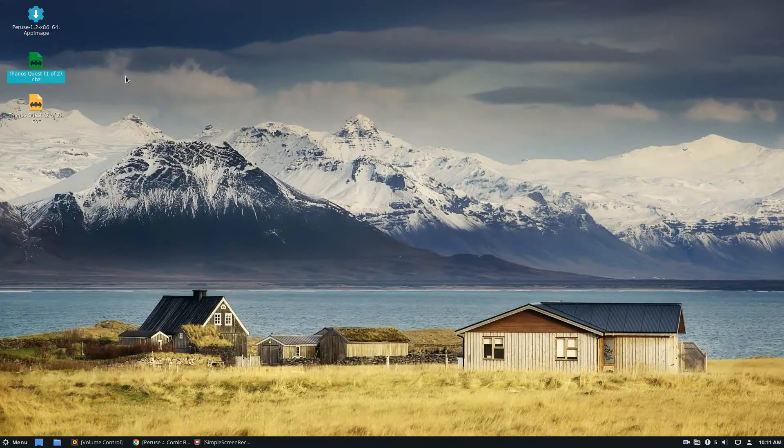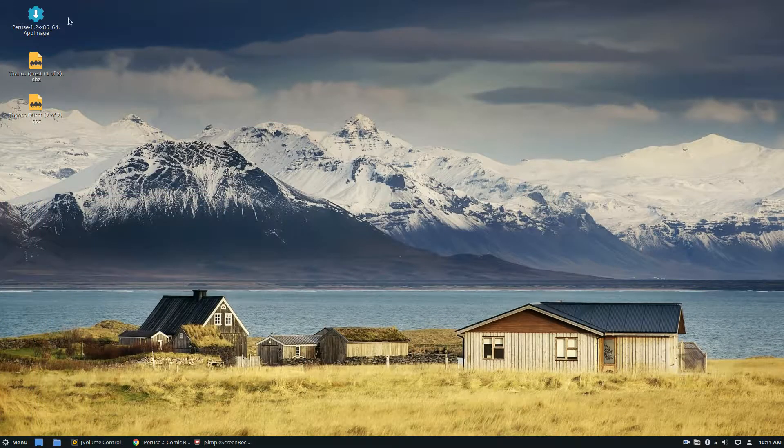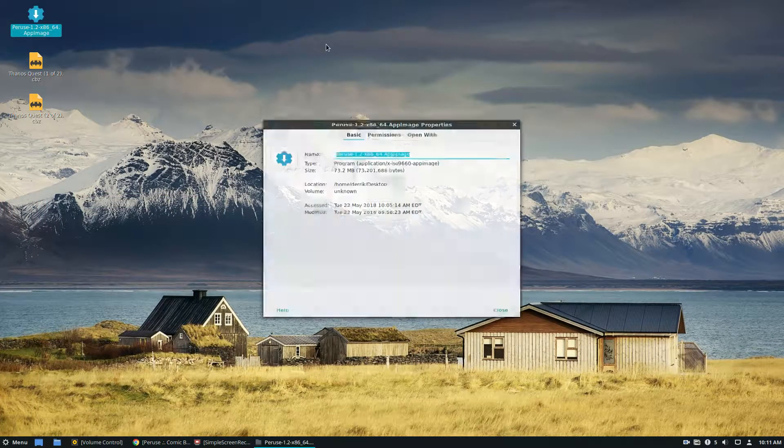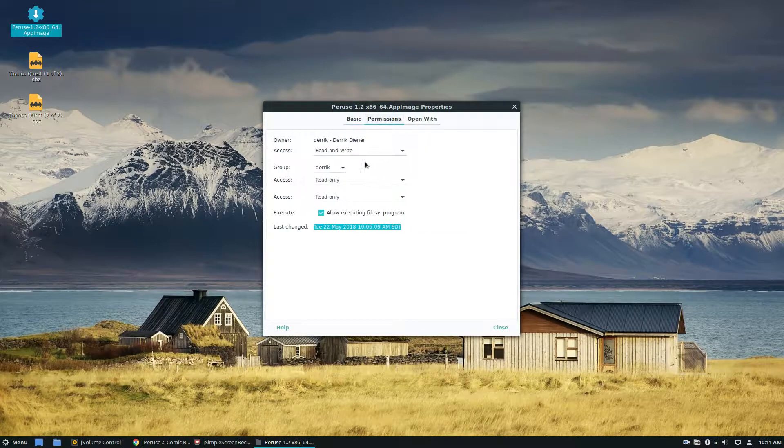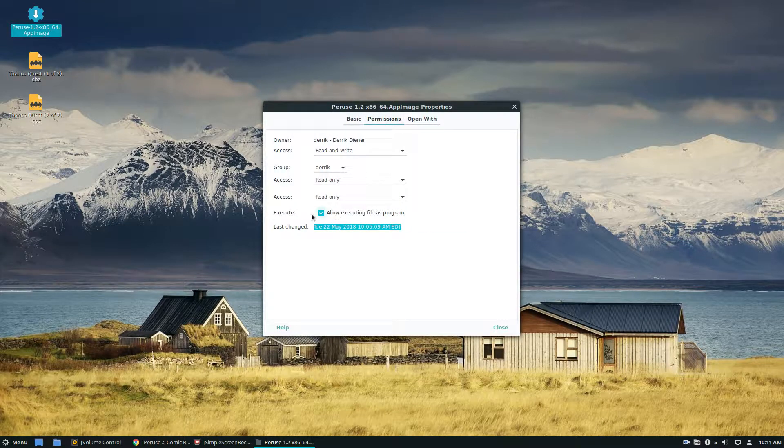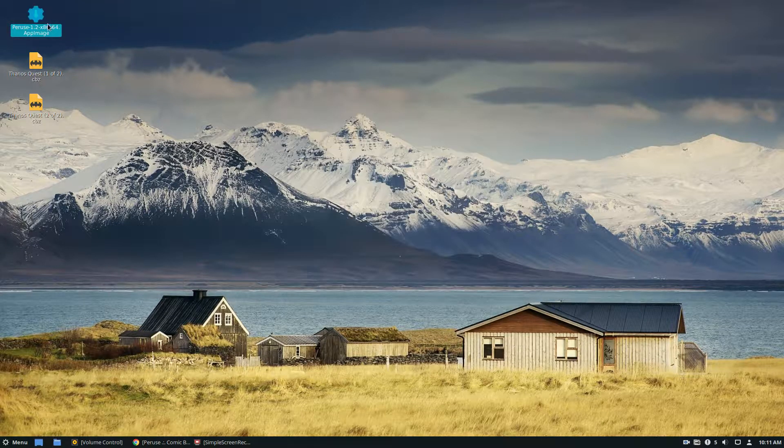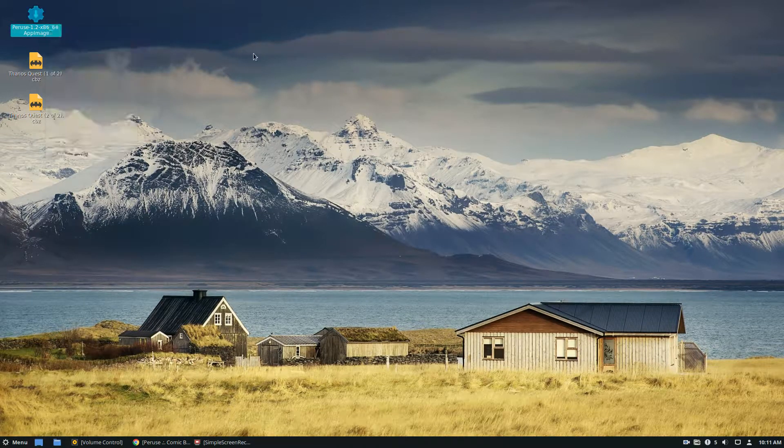So once you've got it downloaded you're going to open it up. Just click properties, permissions, make sure this box here is checked. Once it's checked you can click open.